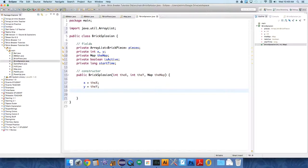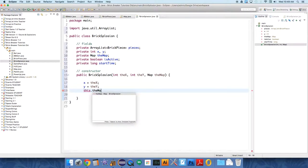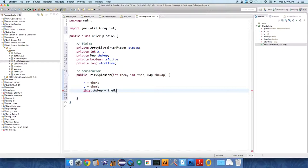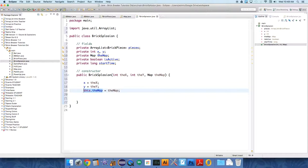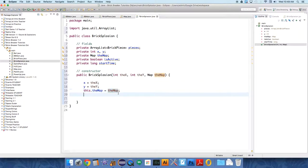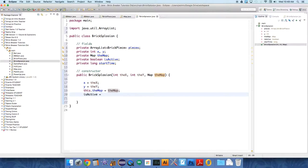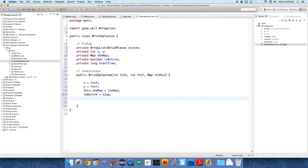It passes over an x and y. Then we're going to say this.theMap equals the map. And again, this is the field, this variable, the map, this reference equals the parameter of the map. That's how the syntax works. isActive, when it's created, it is active, so we're going to set that to true. And startTime equals System.nanoTime.